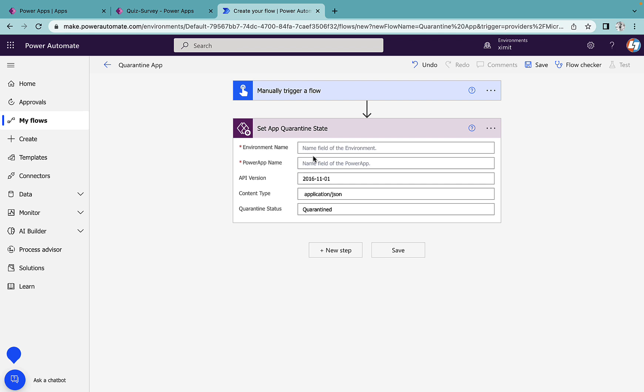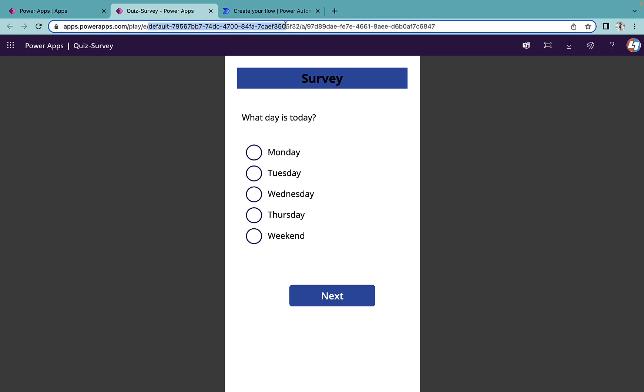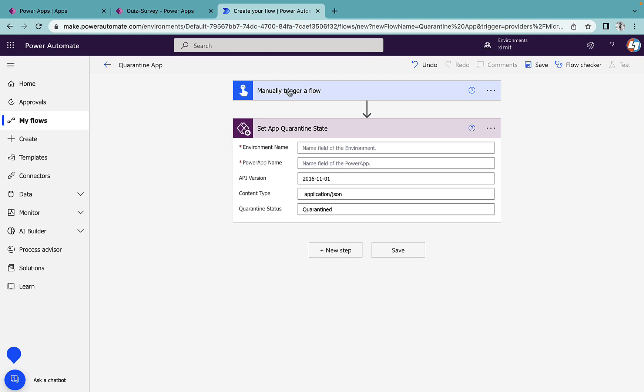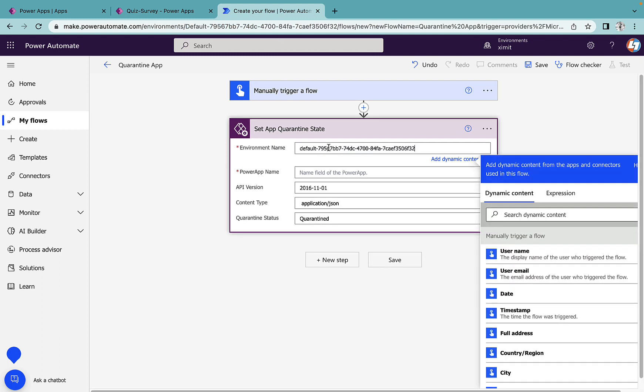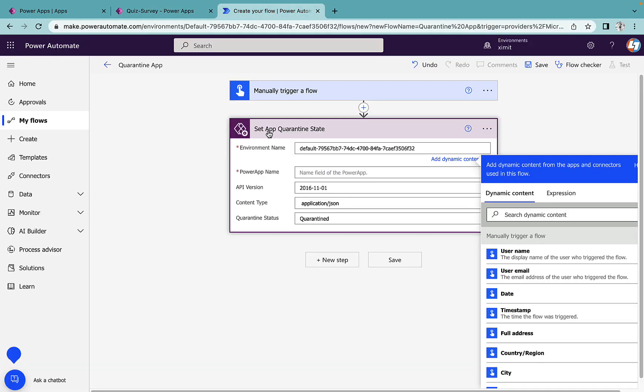You can see there is an environment name and Power App name we have to provide. If I go into my app you can see this is my default environment. Till here I'll copy this, paste this inside my environment name, and after that this one is my app name. I'll paste it here.